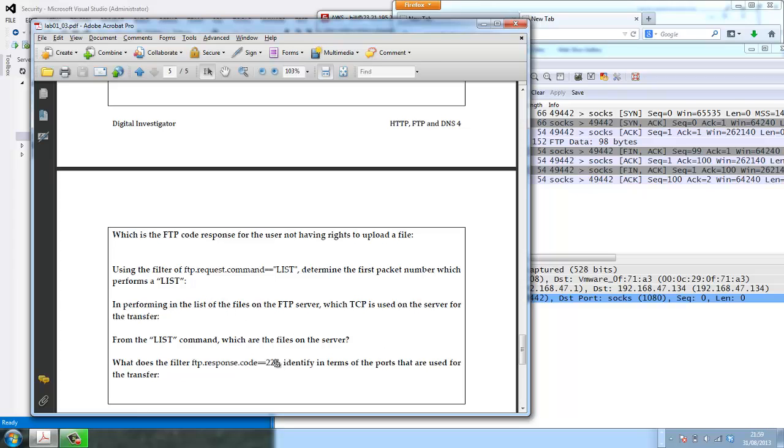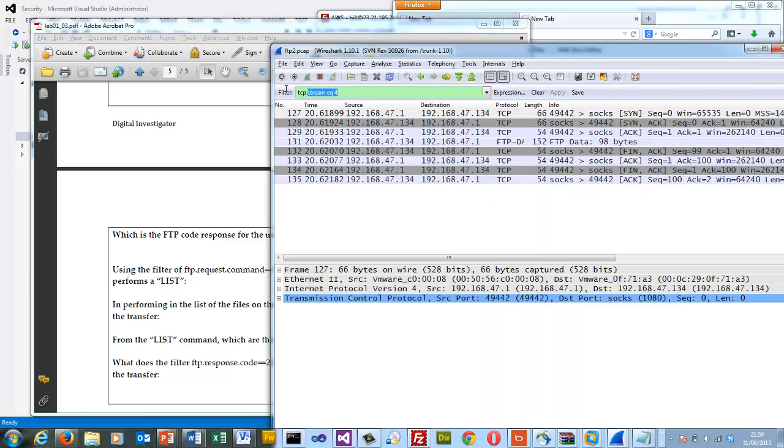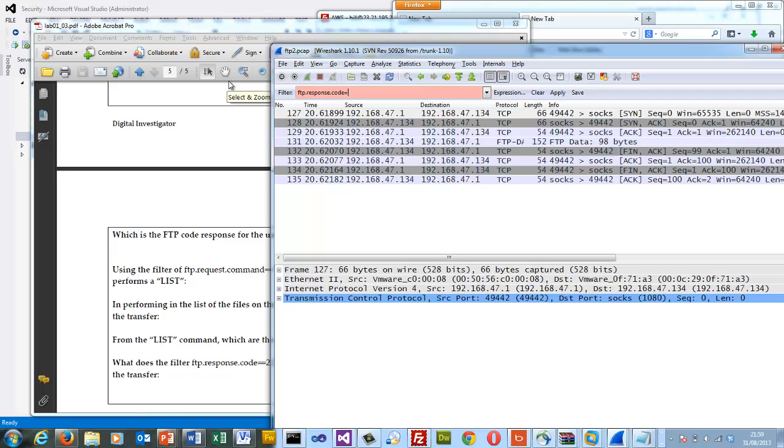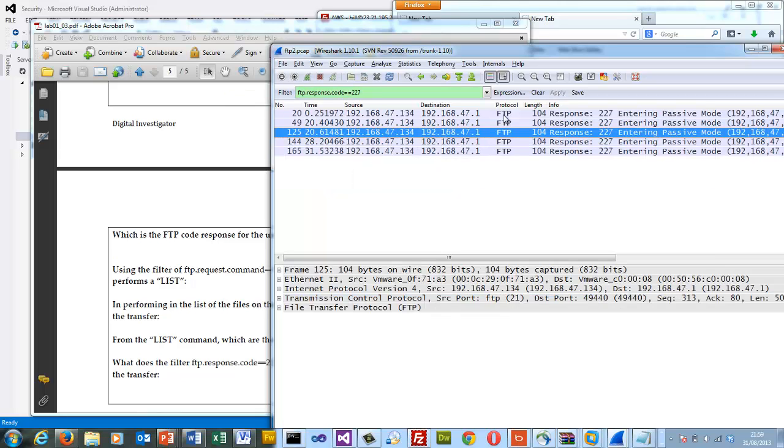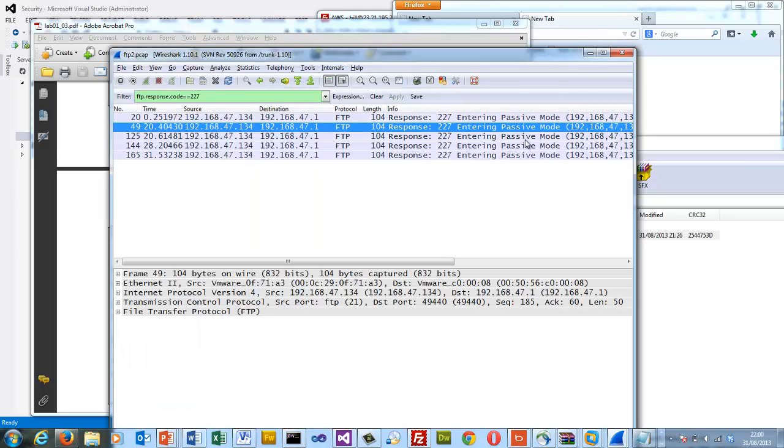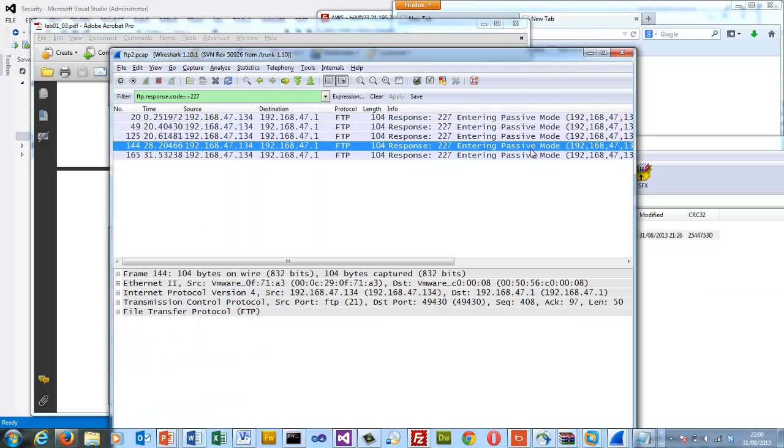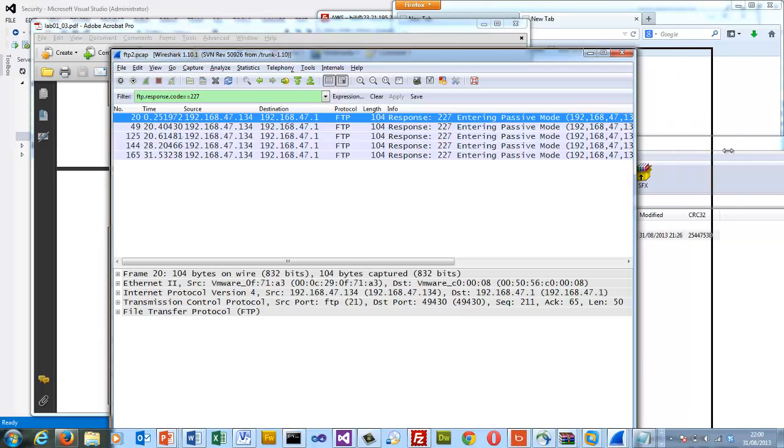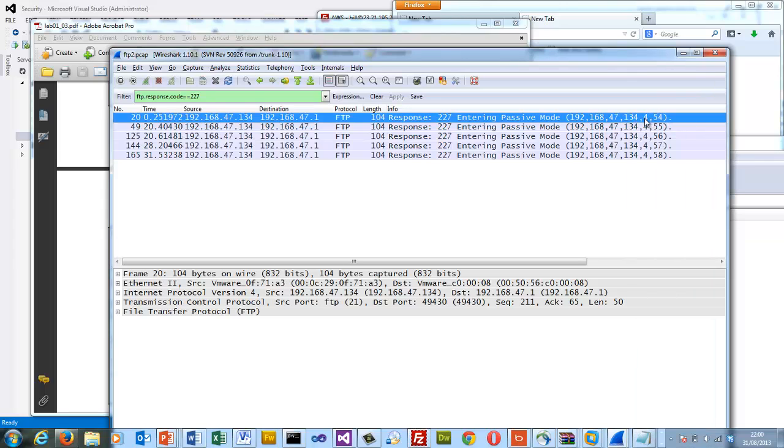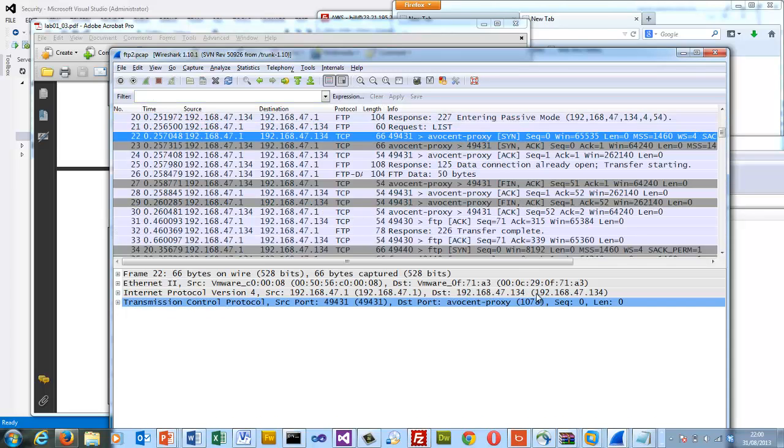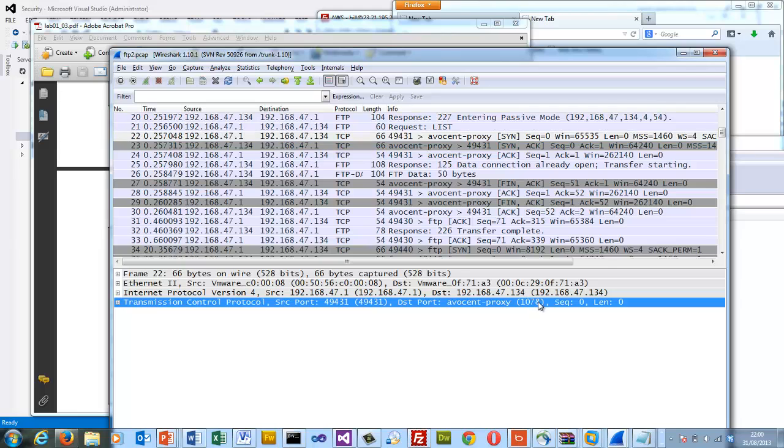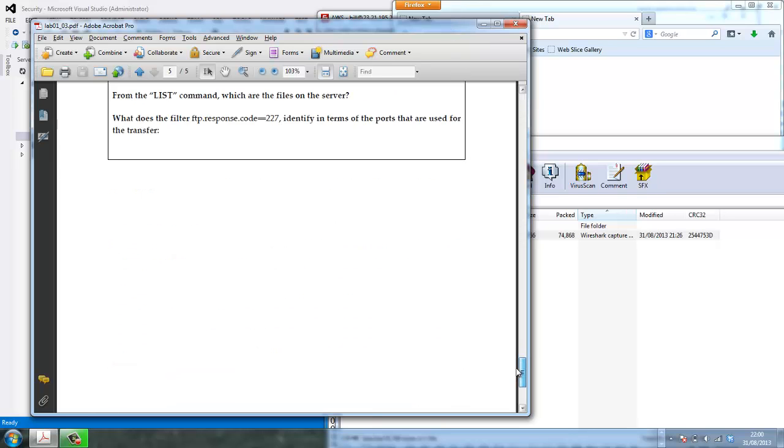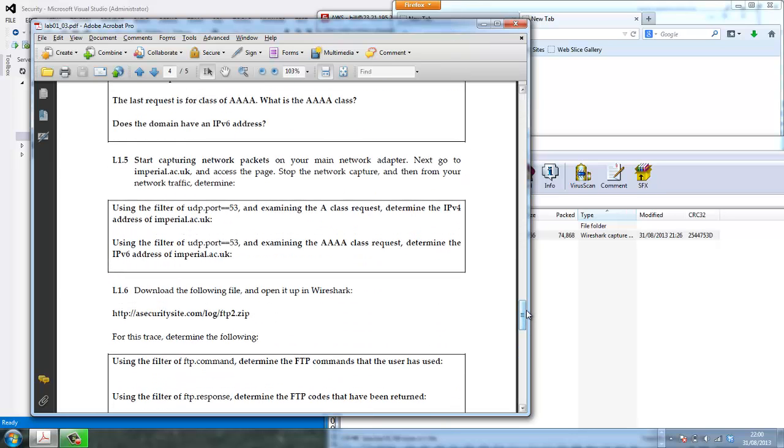And we can also identify a response code of specific response code. And here we see the command, the reply that comes back that identifies the TCP port, which will be open up on the server. So it's 256 times 4 plus 254 is the port that's actually opened. So if we actually look, then we should be able to see that that port, 1078, is the port that's set up for the actual transfer. So this is shown in this tutorial.